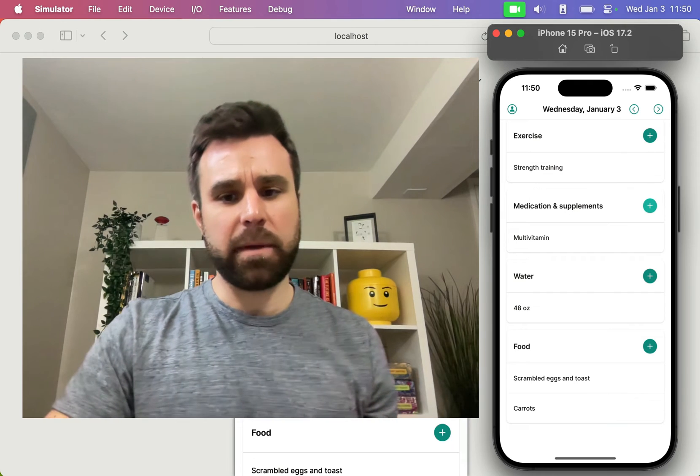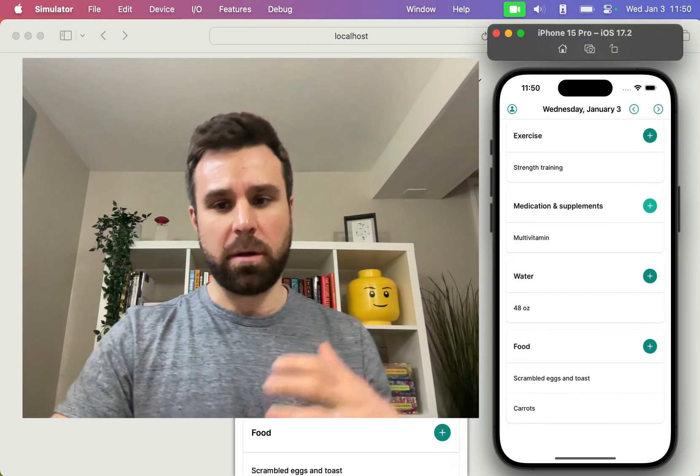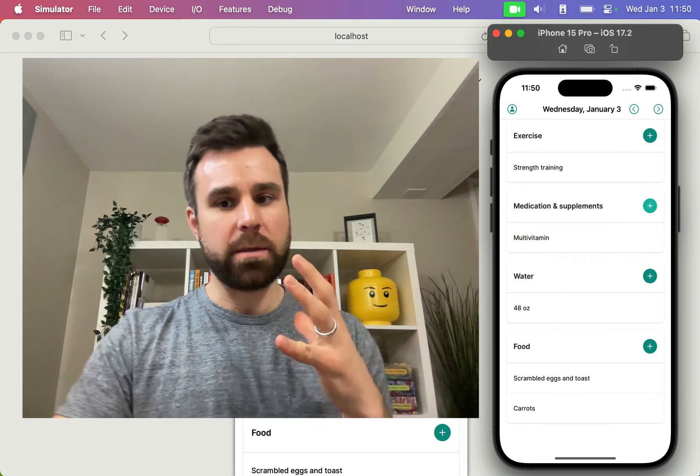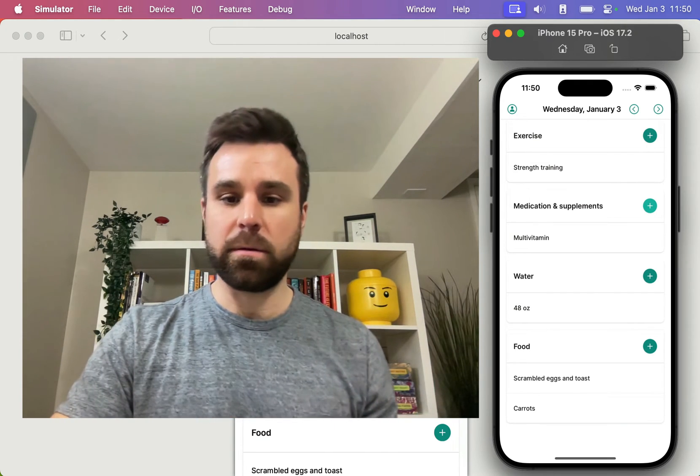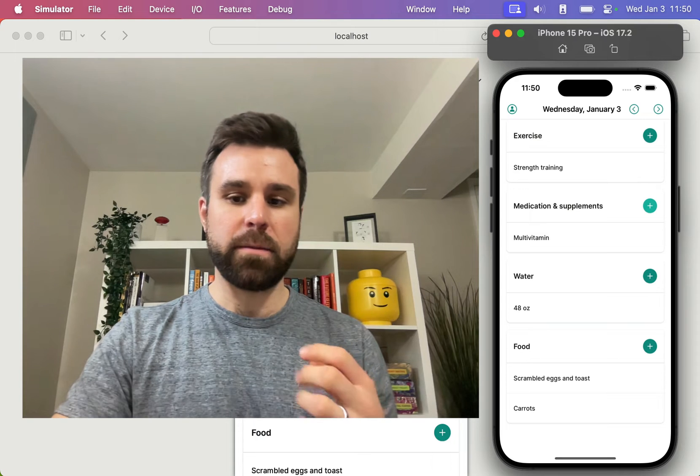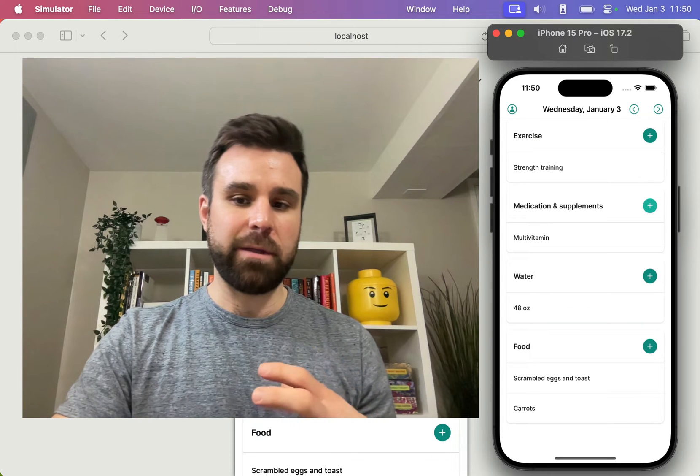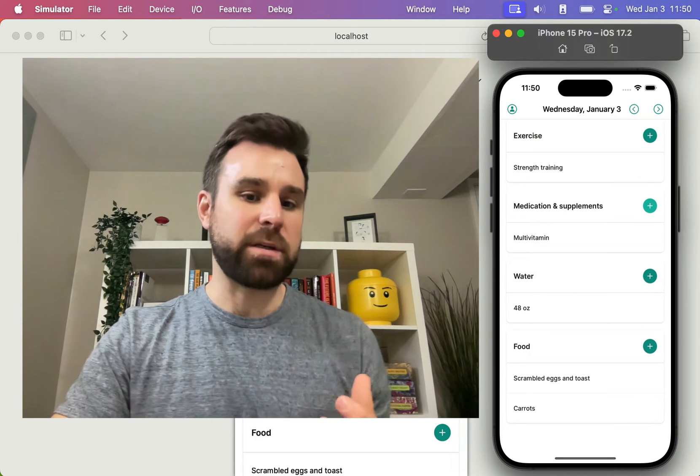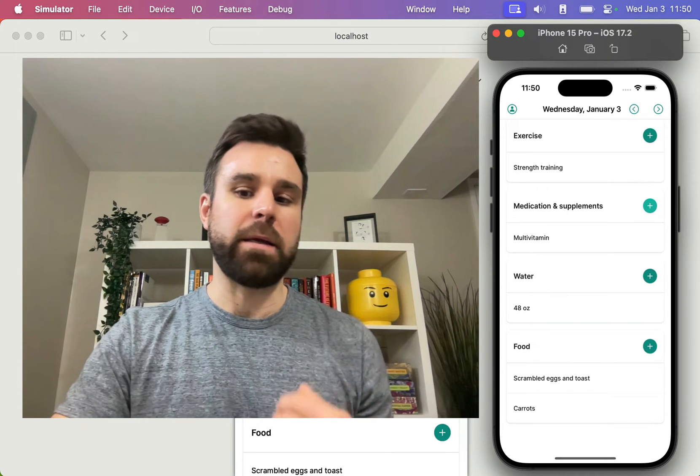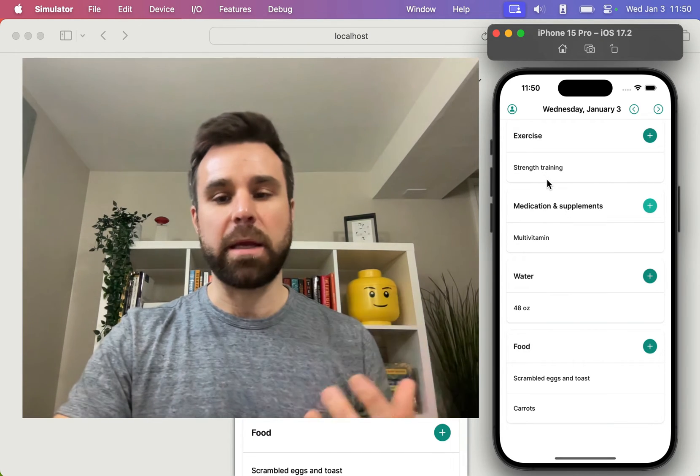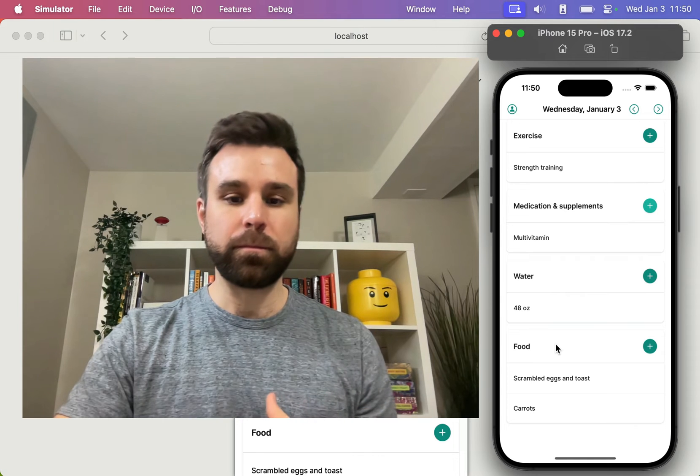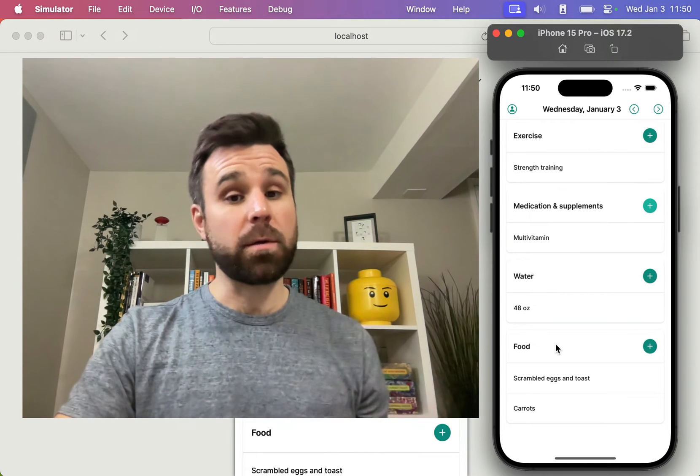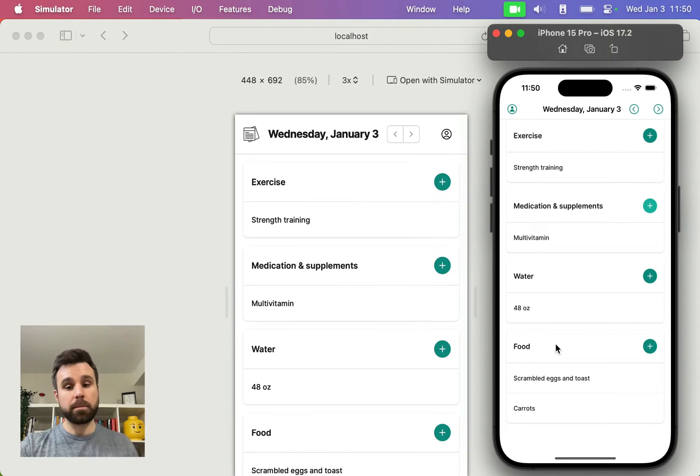Daily Log is a simple app that's available on web and on iOS, Android is coming soon, that allows me to keep track of the metrics that matter in my day: exercise, medication, water, and food. It's available in the App Store and it's also open source.